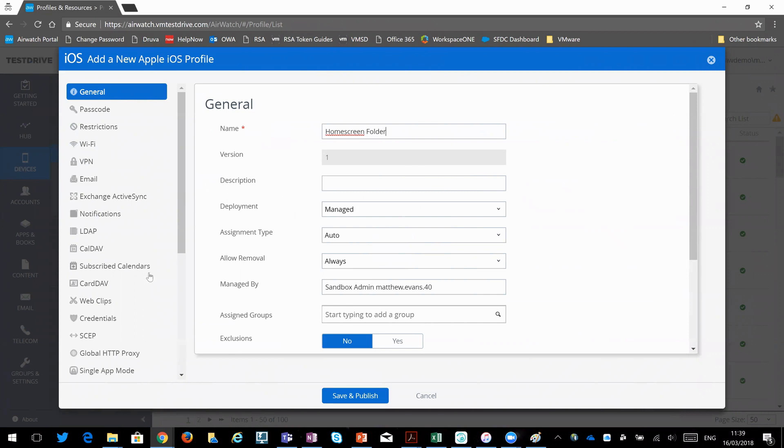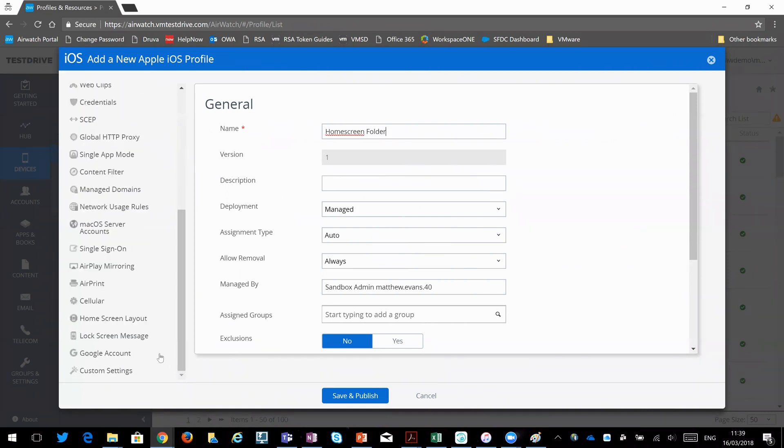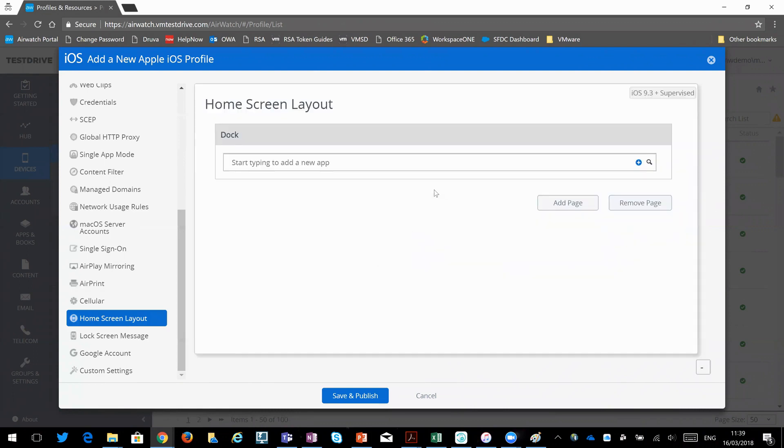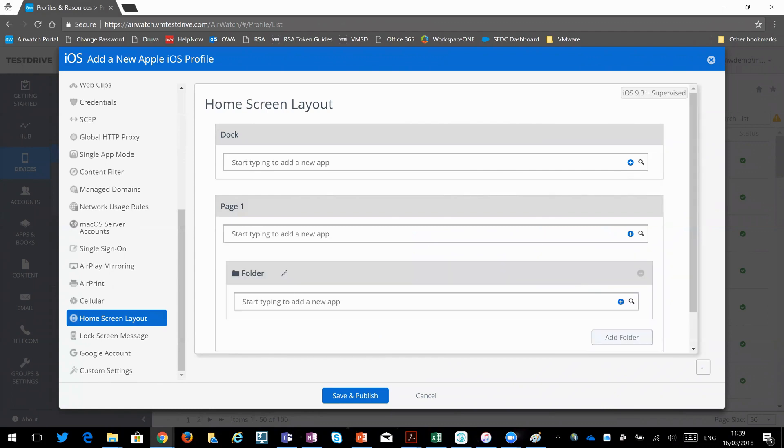And then essentially just going to come down here to the home screen layout and configure. So we can enable the payload for this section. So I'm going to add a page. So that'll be page one of the phone. And I'm going to create a folder.